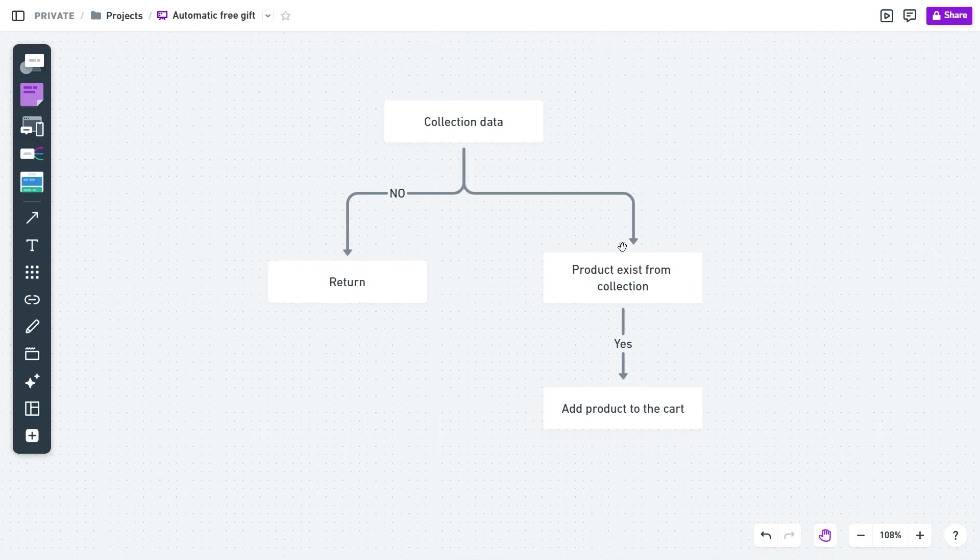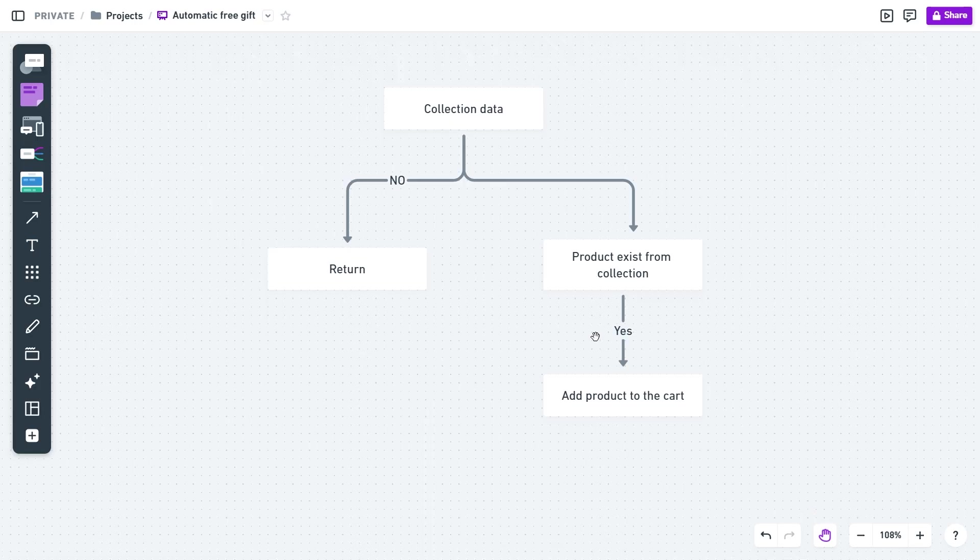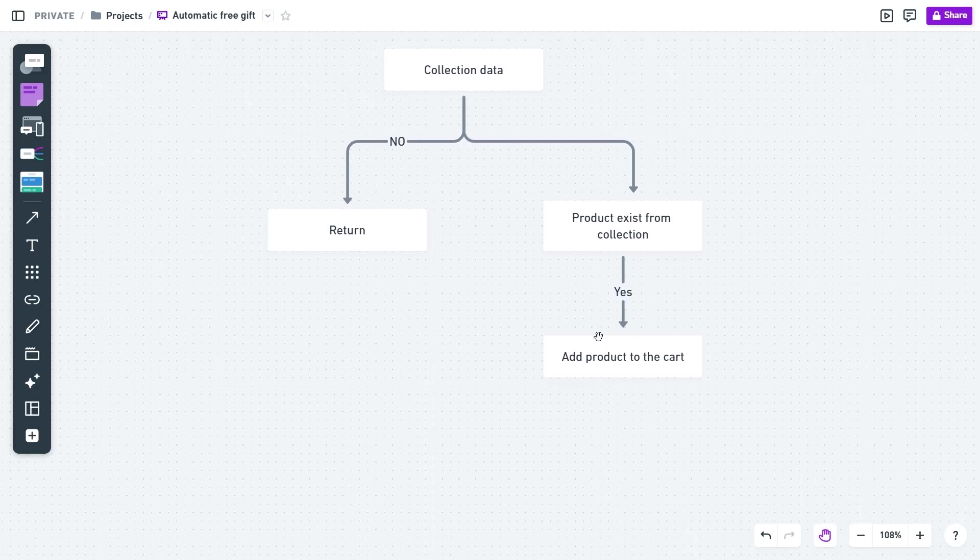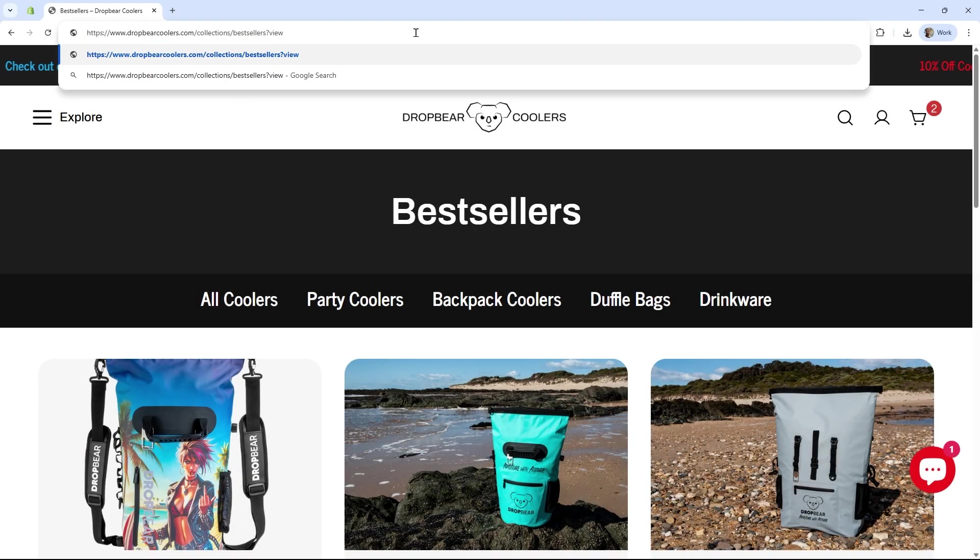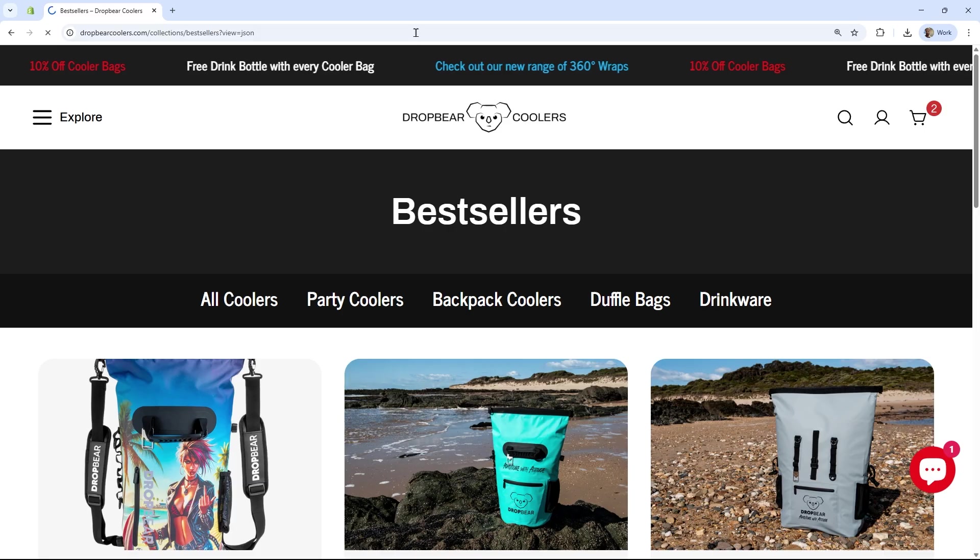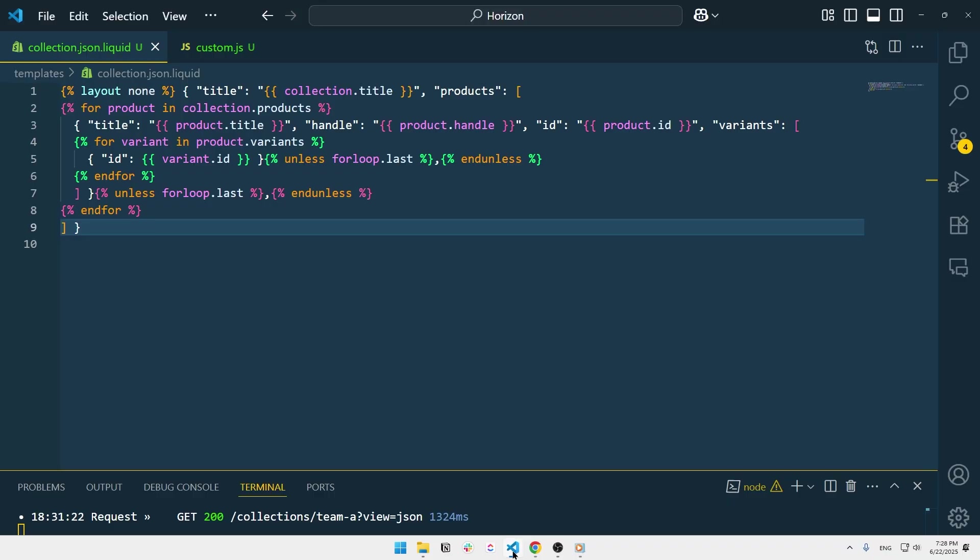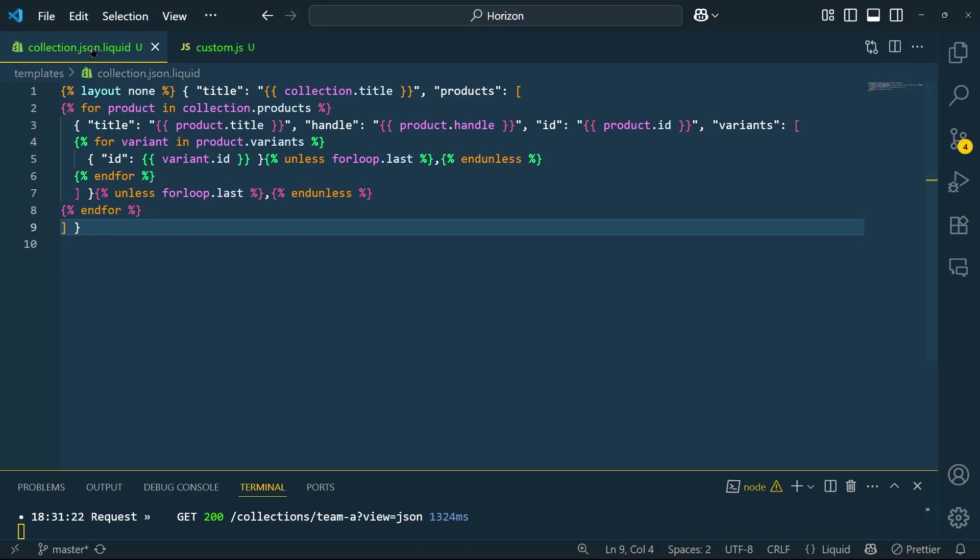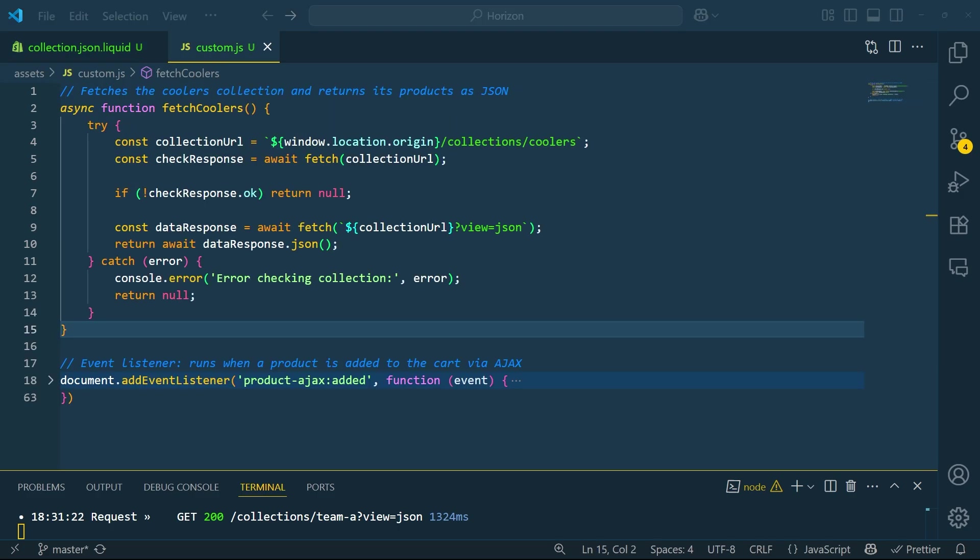So, we'll need the collection data and all products within this collection so that we can take action whenever any item from this collection is added to the cart. To simplify things, I created a custom API endpoint within Shopify without requiring external APIs.